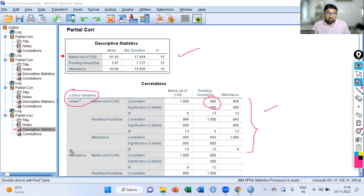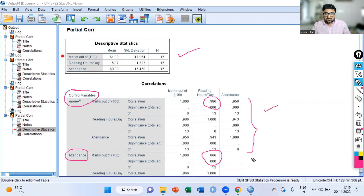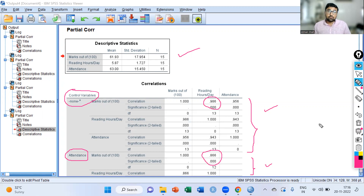But if you control the effect of attendance, you can see the value of the coefficient reduces from 0.986 to 0.866. This result is after controlling the effect of attendance on marks. So the value of partial correlation coefficient is 0.866, the associated p-value is less than 0.05, and therefore we conclude that we have a strong positive association between marks and reading hours per day after controlling the effect of attendance.